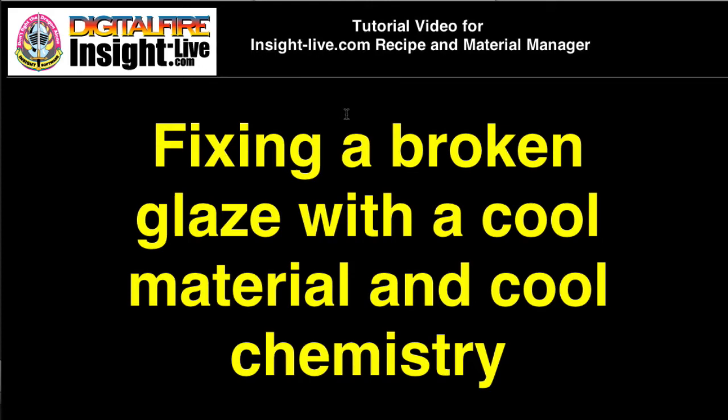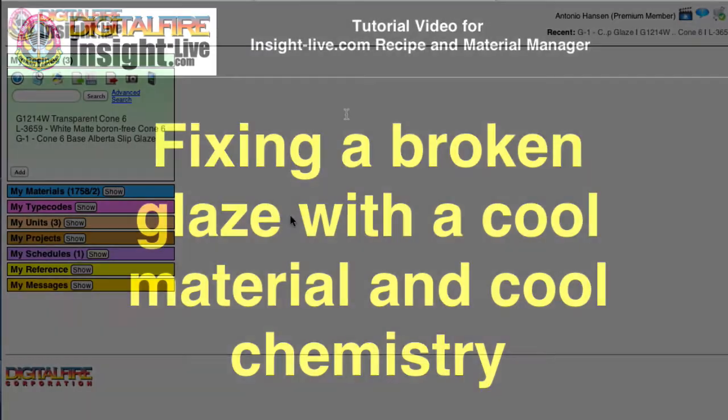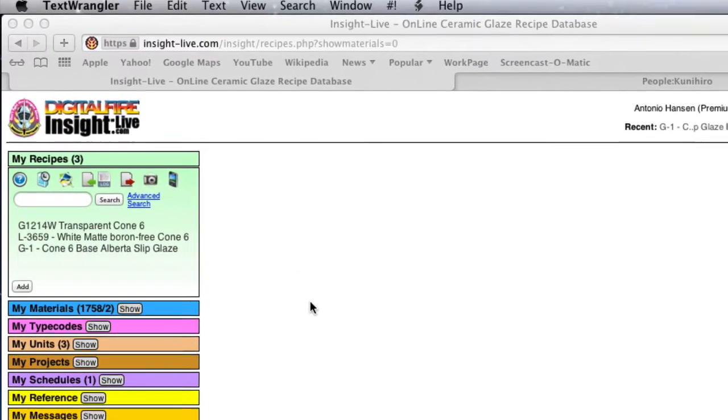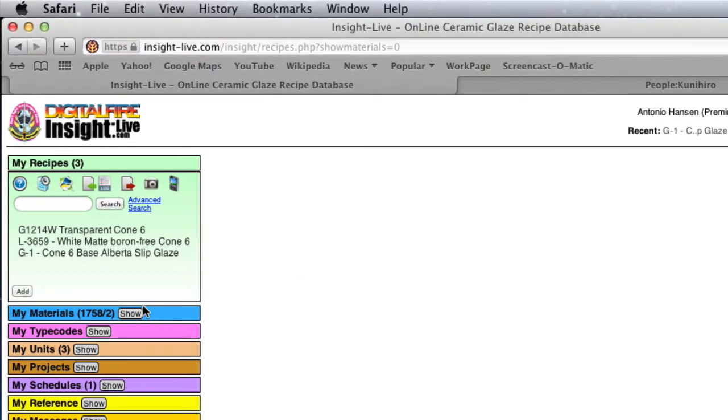To demonstrate the power of ceramic chemistry, I'm going to fix a very troubled glaze using a very interesting material. And so to do that, I'm logged into my account at InsightLive.com.